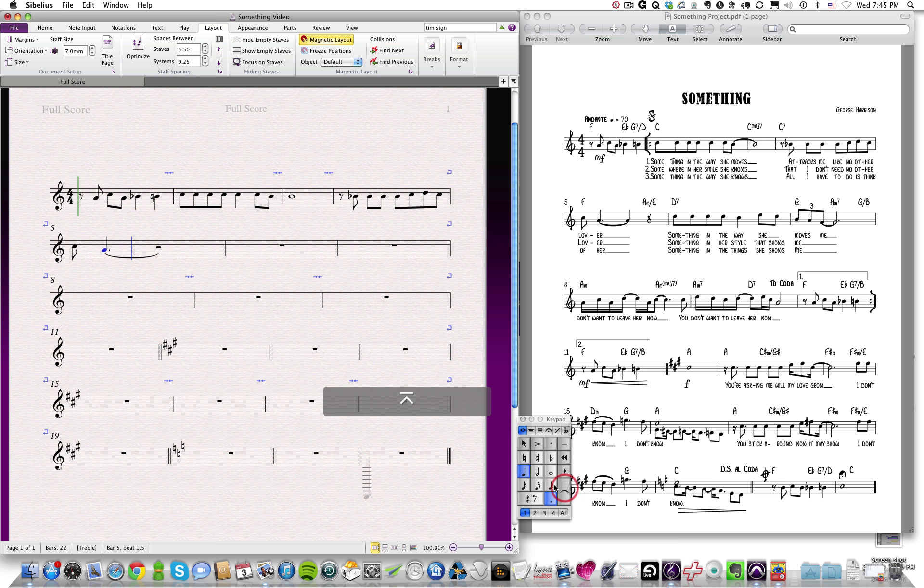One of the things that's important to remember is that whenever you're in note input mode, and you've got your mouse or pointer loaded with a note, you can't do anything else but enter notes. So if I try to drag, if I try to click and drag my score around, it's not going to work, and it's going to screw things up. So your best friend to get out of note input mode is the escape key. Use the escape key to get out of note input mode.